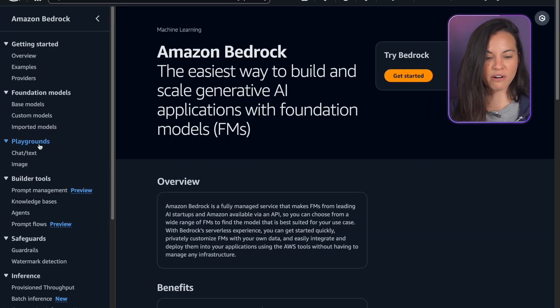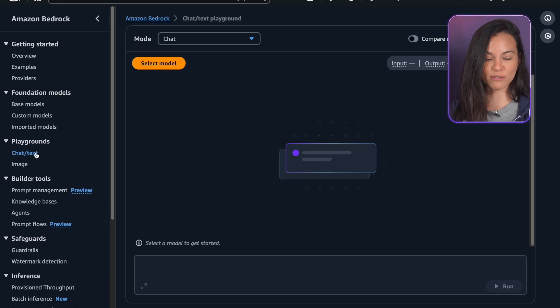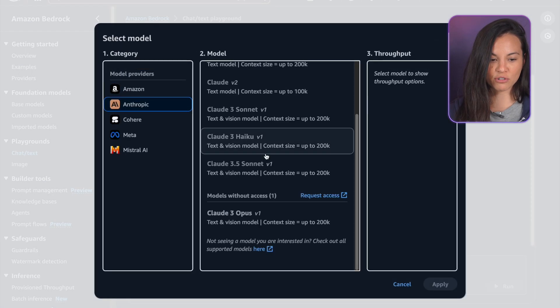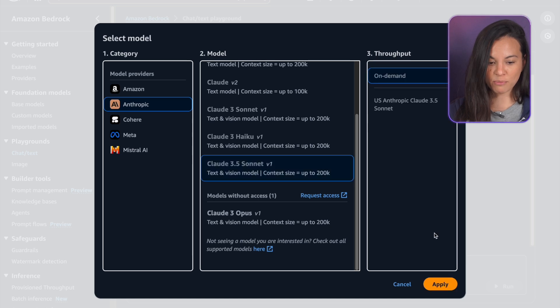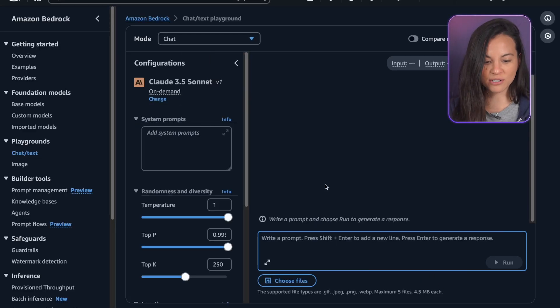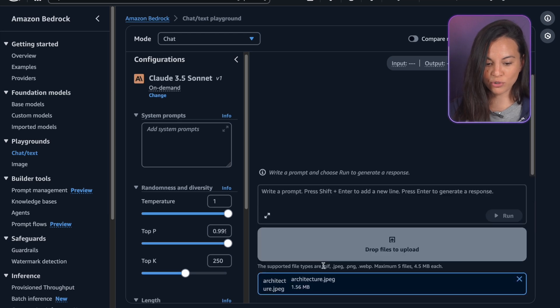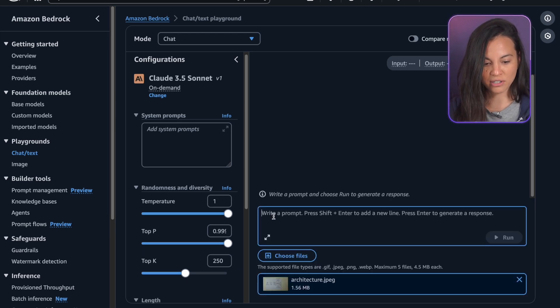So now we are in Amazon Bedrock in the playground, so we can test different models. And here we're going to try Claude 3.5 Sonnet because it has the vision capabilities. And we can drop your drawing. So we took a picture of your drawing and we can drop it here.